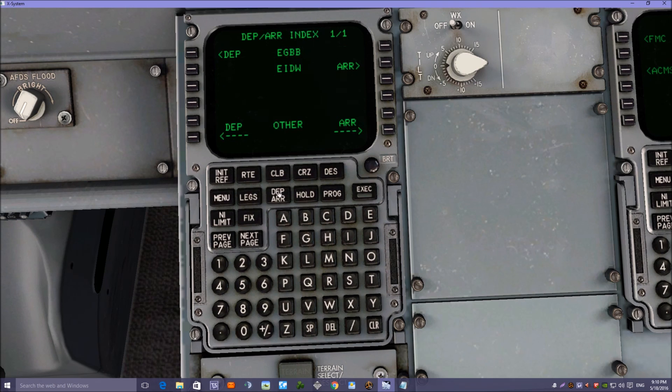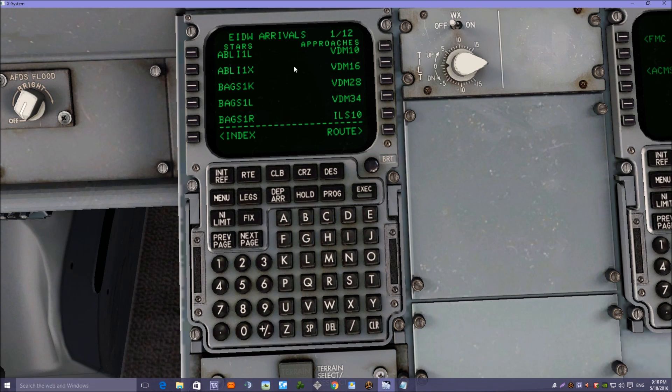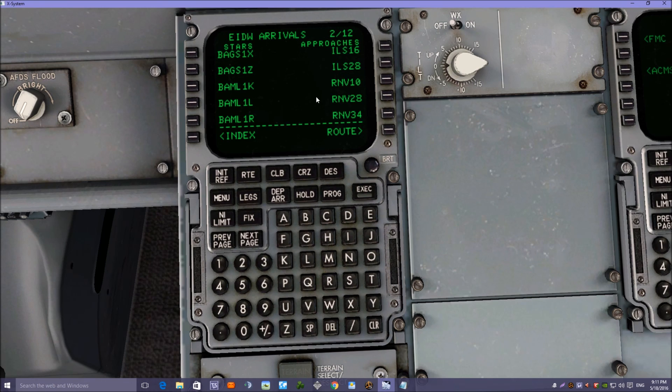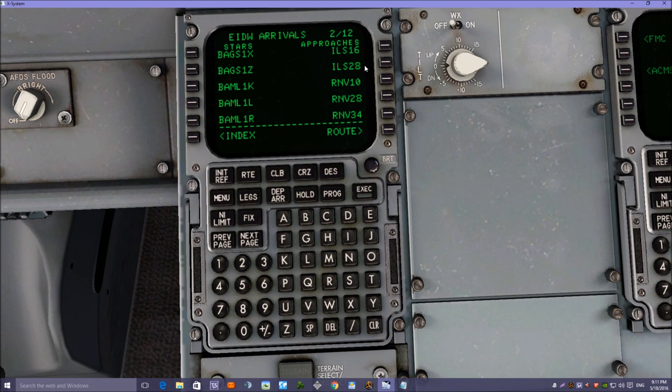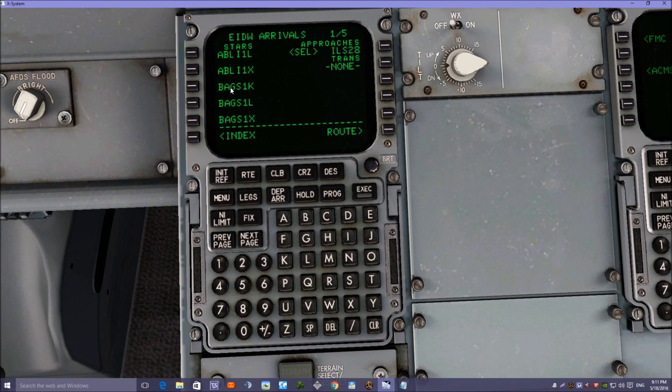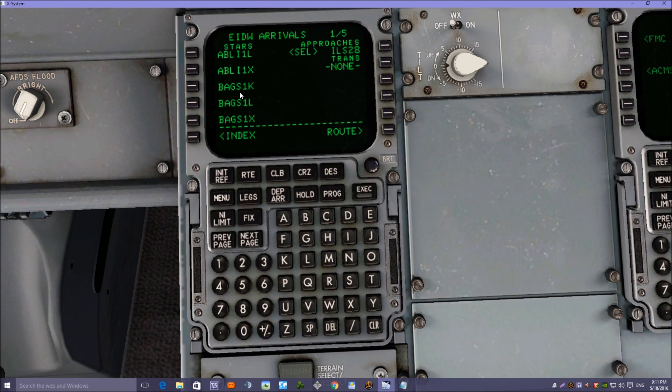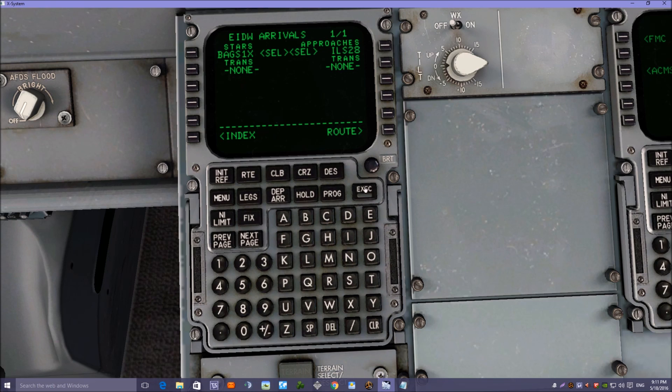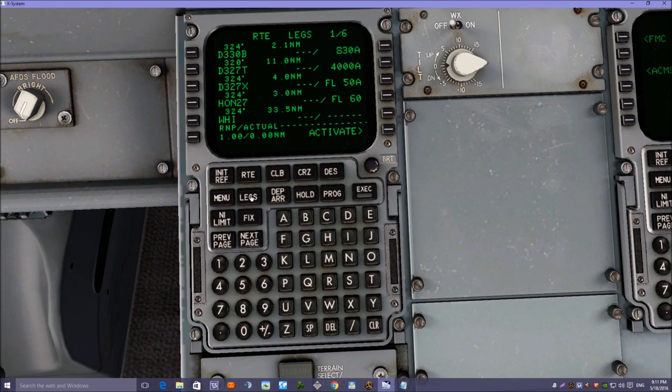Next thing we need to do is put the arrival runway and STAR in. We're going to be landing today at 28, runway 28, ILS arrival. And the last waypoint if you remember was BAGSO. Now we've got a choice of BAGSO 1K, 1L, and 1X. We're going to choose the 1X today, and no transitions on that one. So let's have a look at the legs page now.